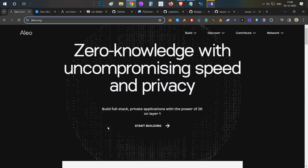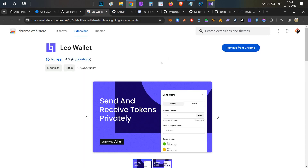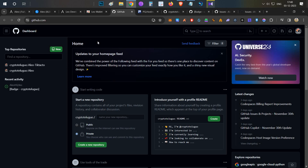Before starting, you need to keep a few things ready. First, install the Aleo wallet, backup your seed phrases, set up the wallet, and keep it ready — the link will be in the description below. Next, you need a GitHub account — the link will be in the description, just go sign up and create the account.